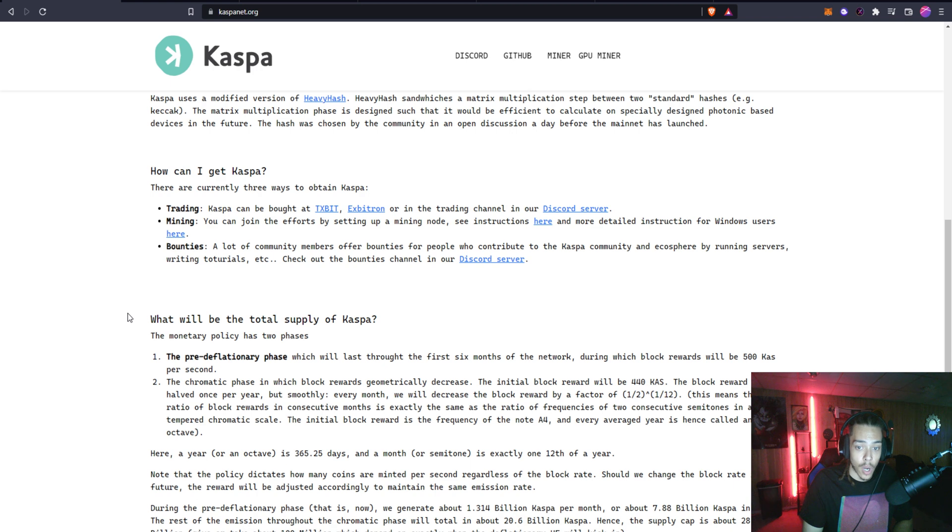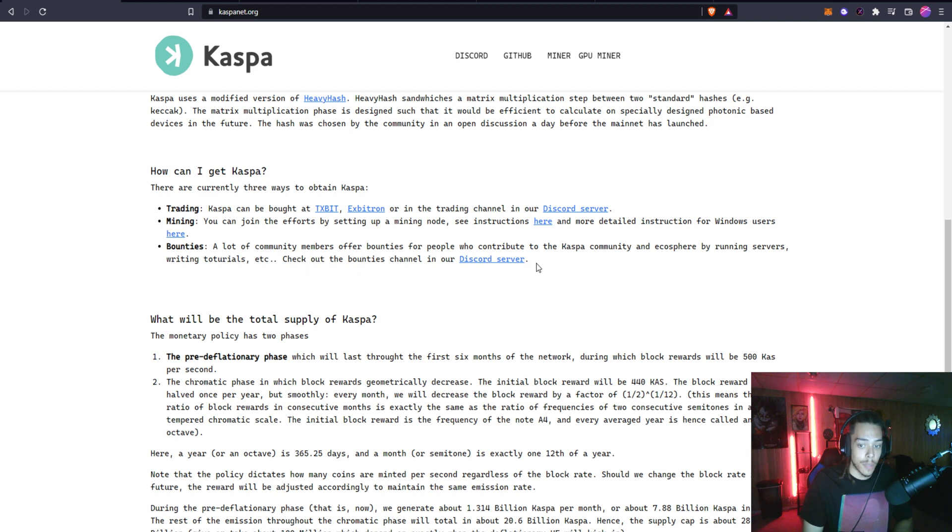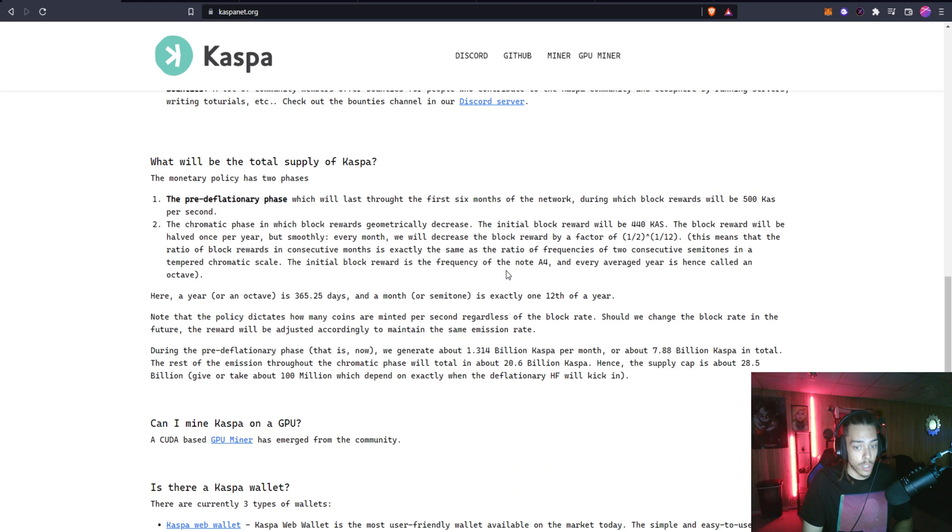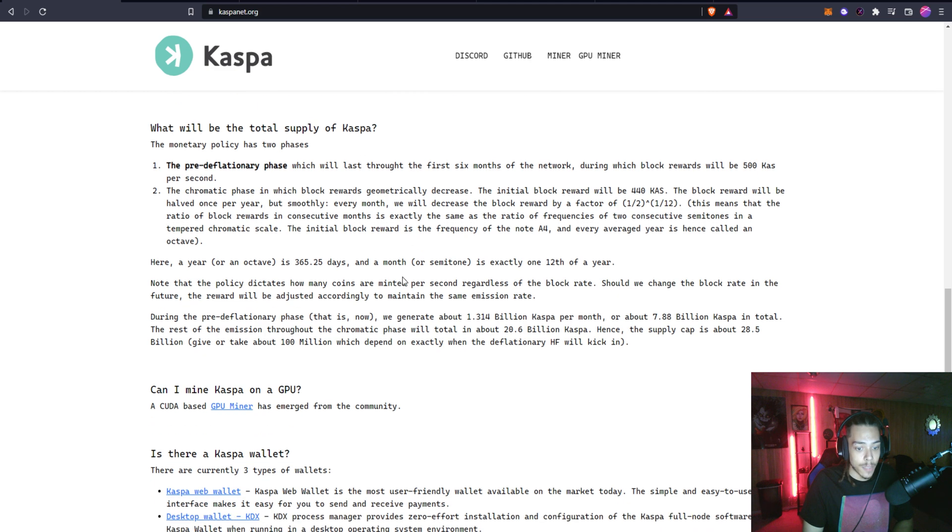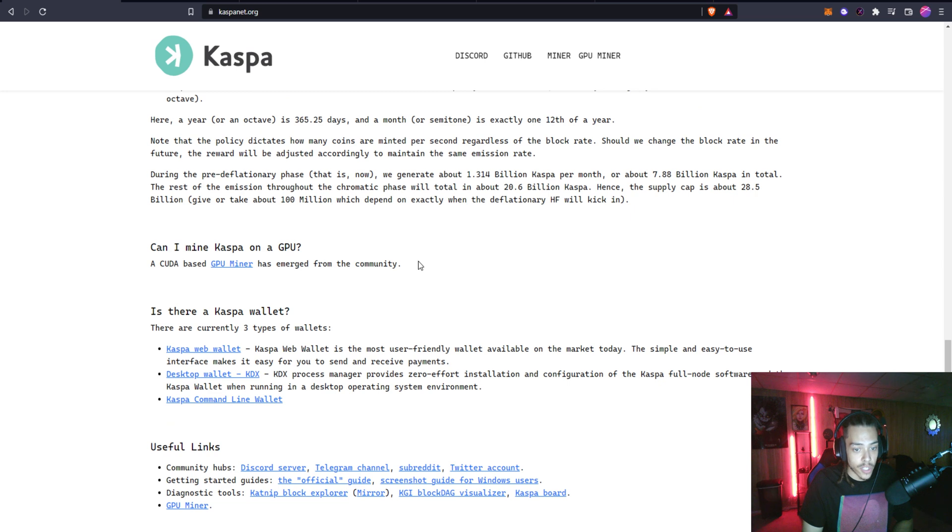There's also bounties. A lot of community members offer bounties for people to contribute to the Kaspa community and ecosphere by running servers, writing tutorials, etc. You can check out some of the bounties in this Discord channel.